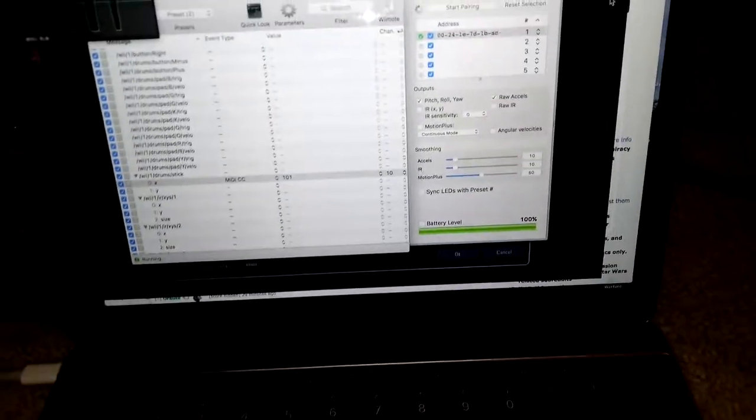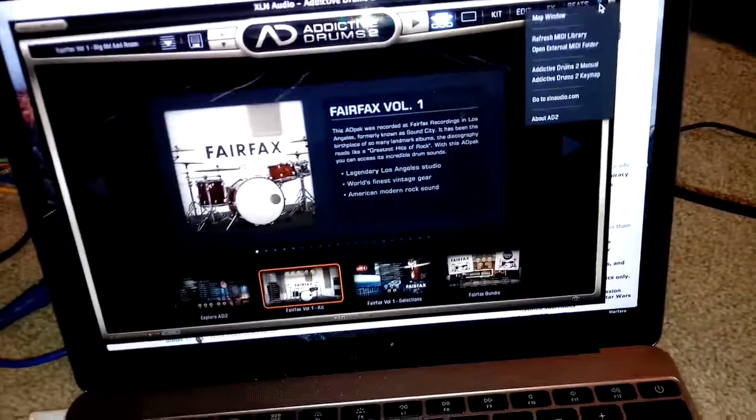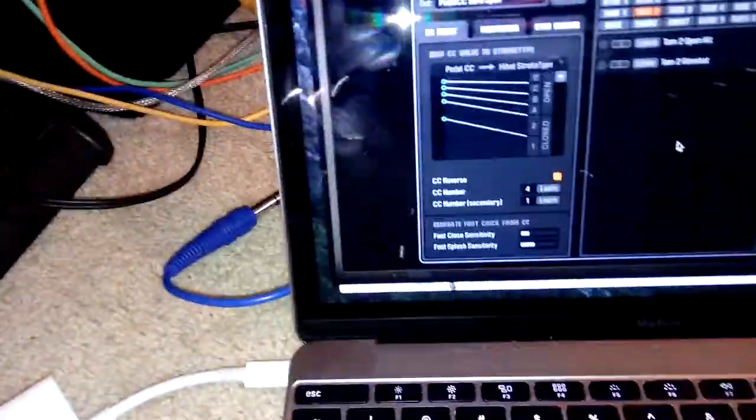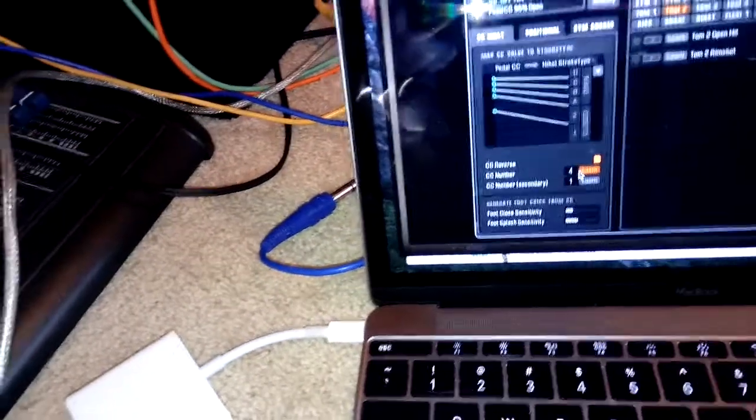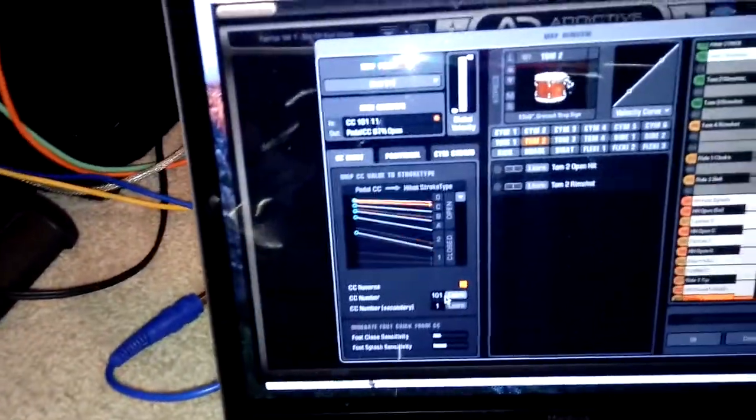And then if you go into Addictive Drums, you should be able to see it's doing the same thing. Hit the learn button over there, there it goes.